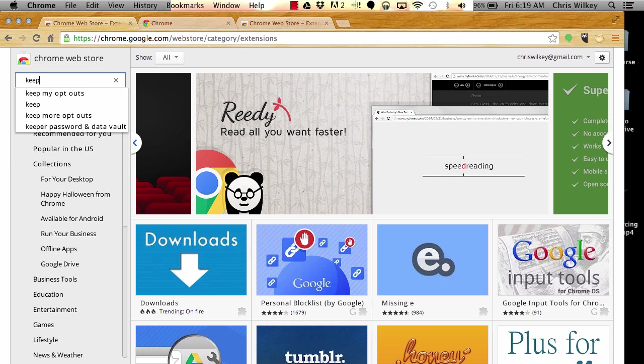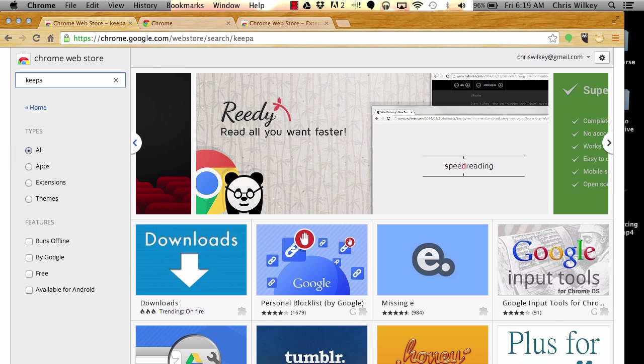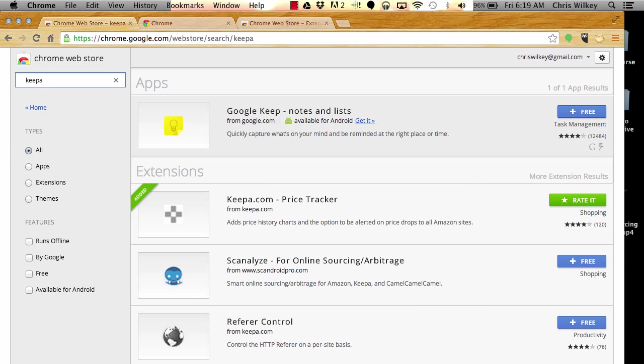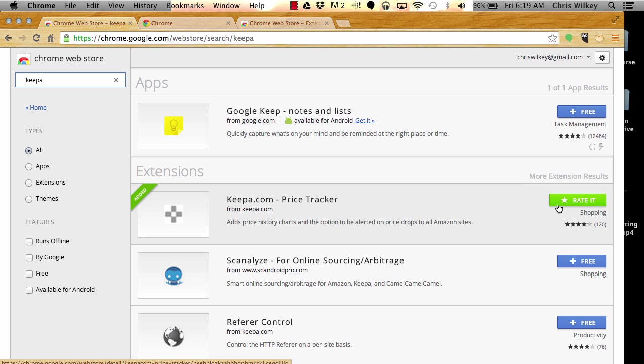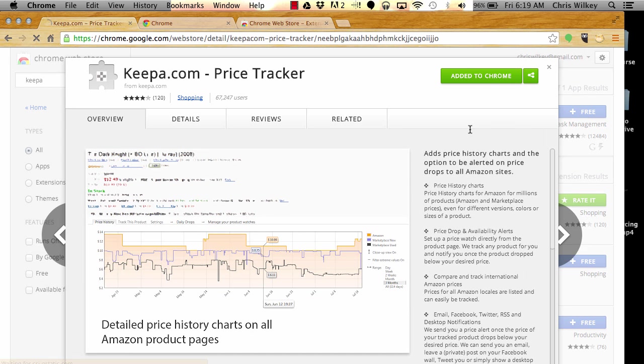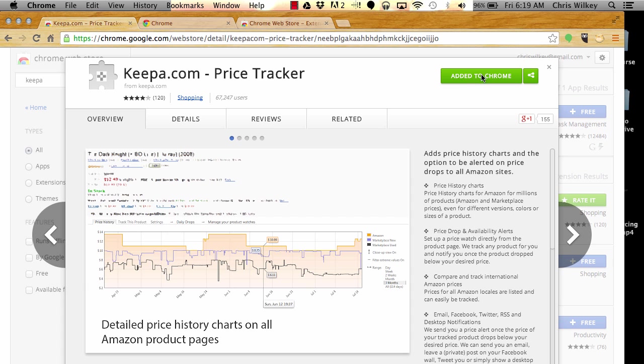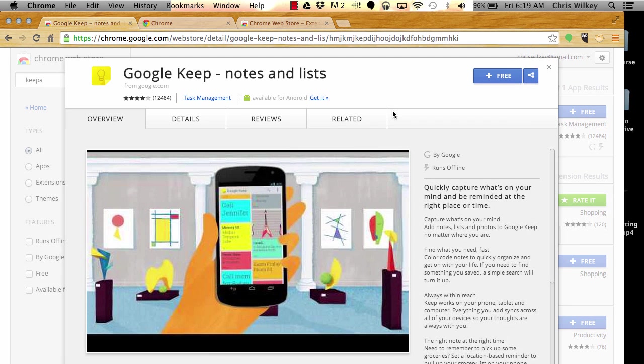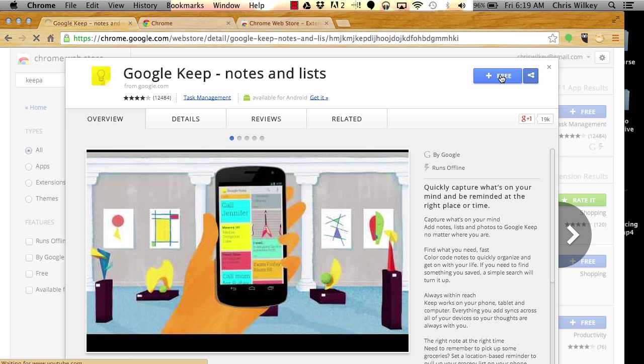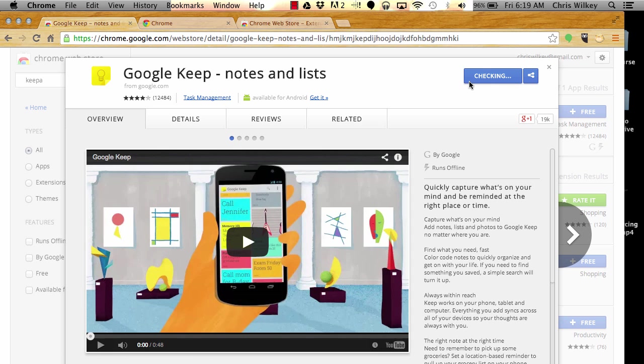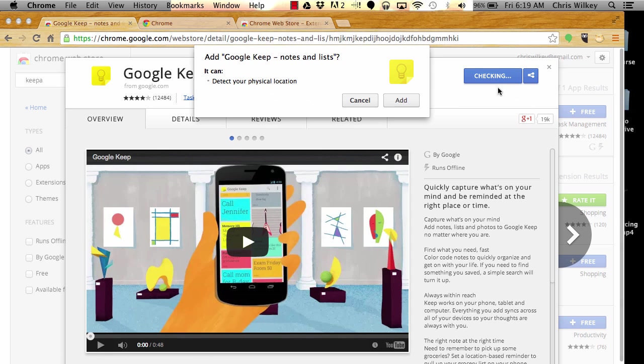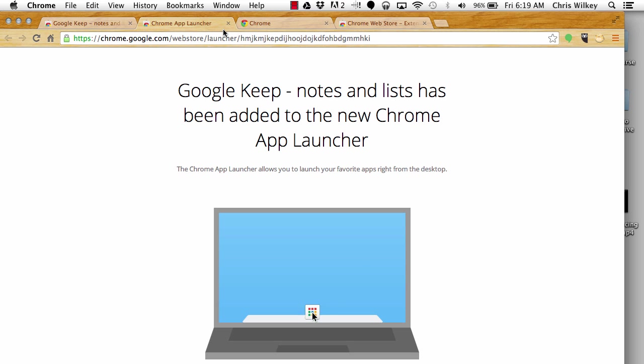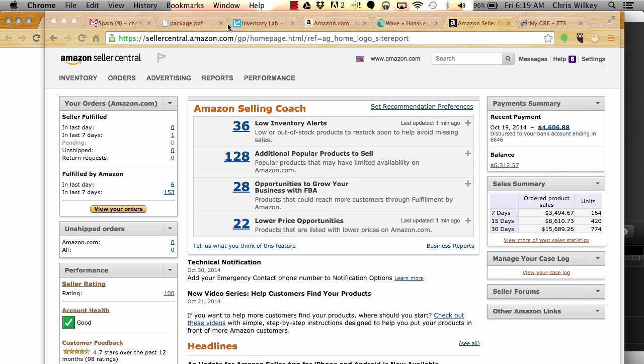I'm going to put in Keepa. Keepa is one that I really like to use. I tried to uninstall this to show you how to do it in the video. You click on the app and then you add it to Chrome. For instance, if I was doing Google Keep, I'd click it, hit free, it would check it for me, then I would click add. It would download and put it where I'm managing everything.